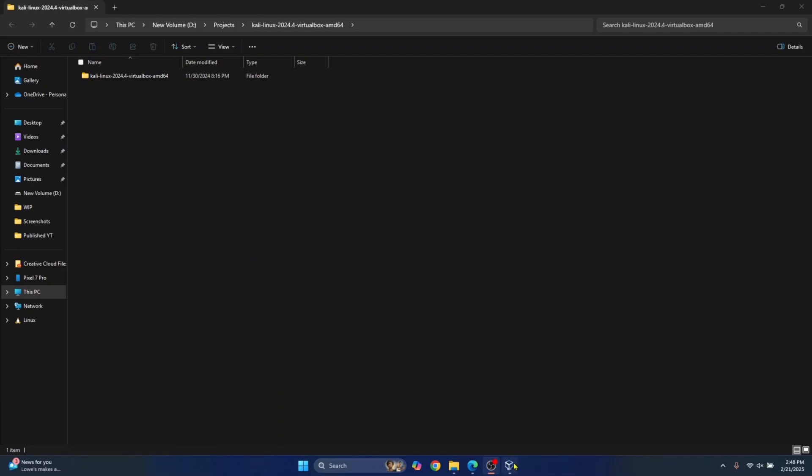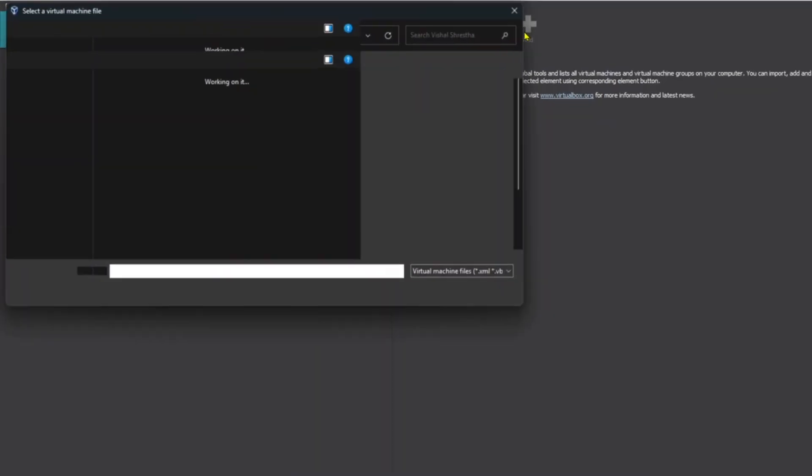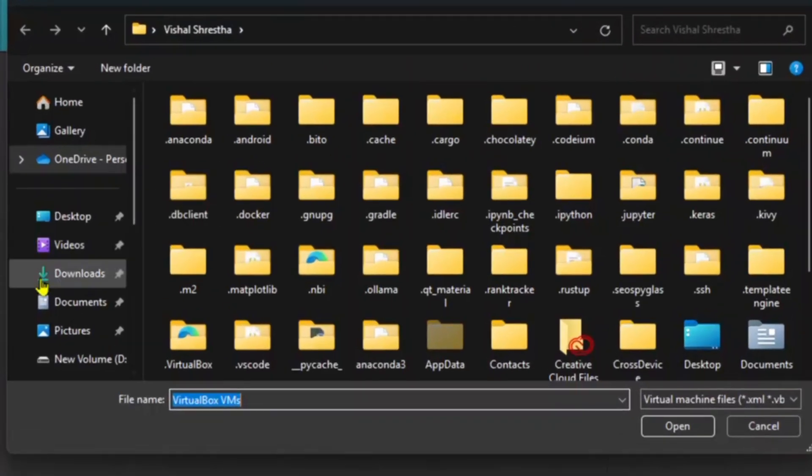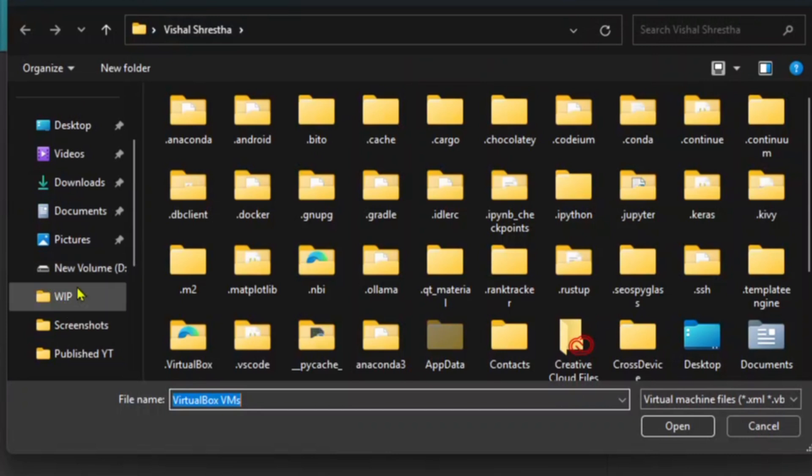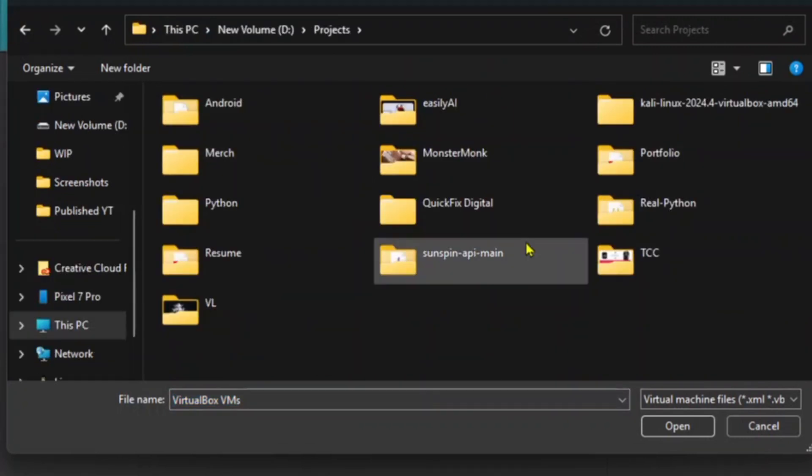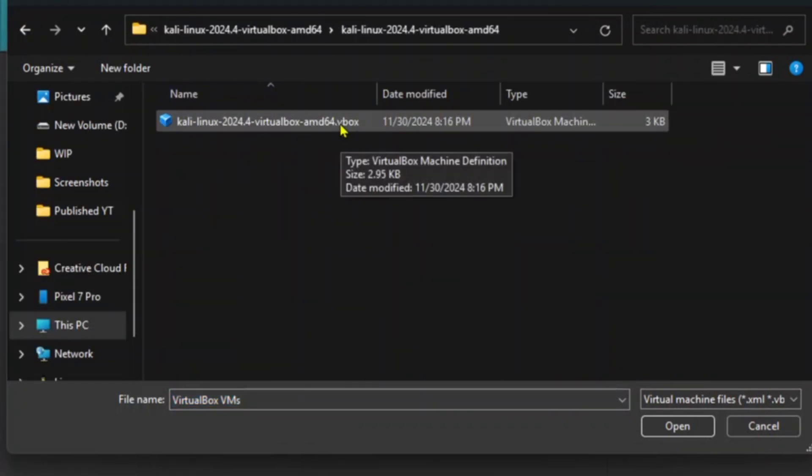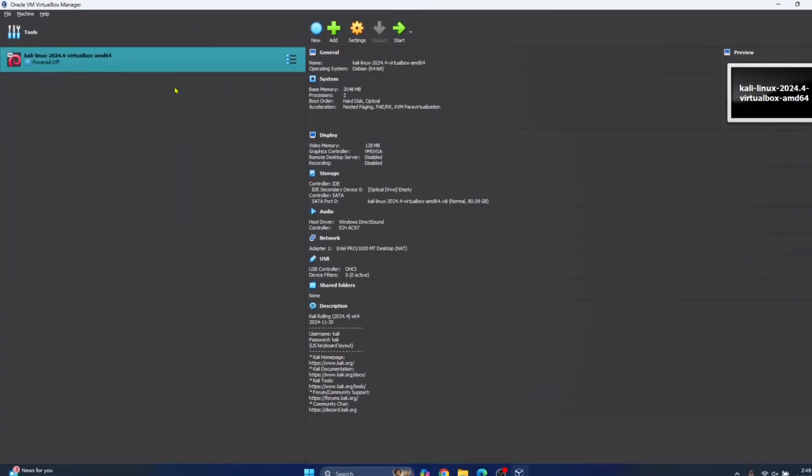Once the extraction is complete, you can go to your VirtualBox, click on this add button here and browse to wherever you have extracted your VirtualBox and here you will see this .vbox file. Just double click on it.